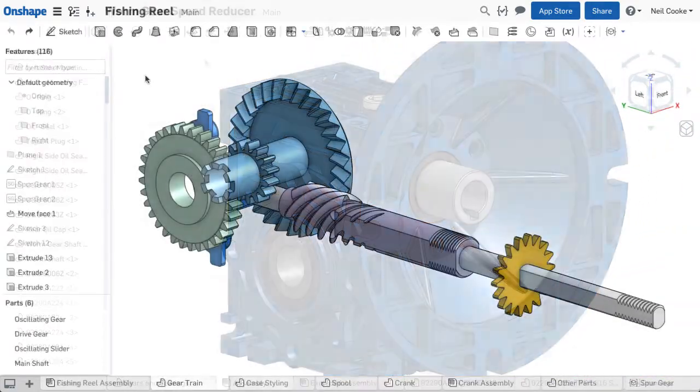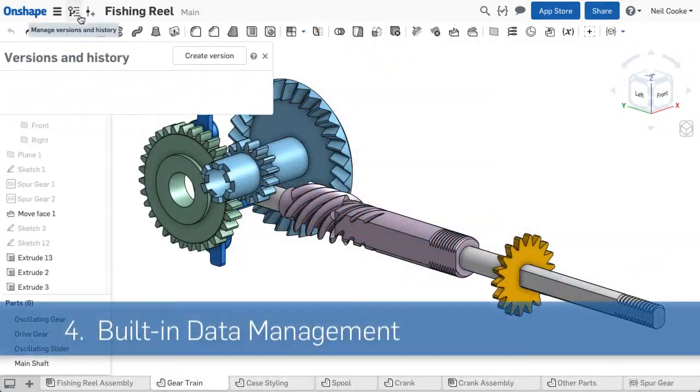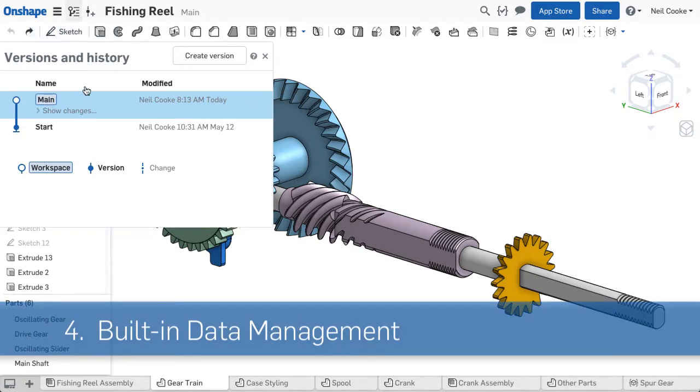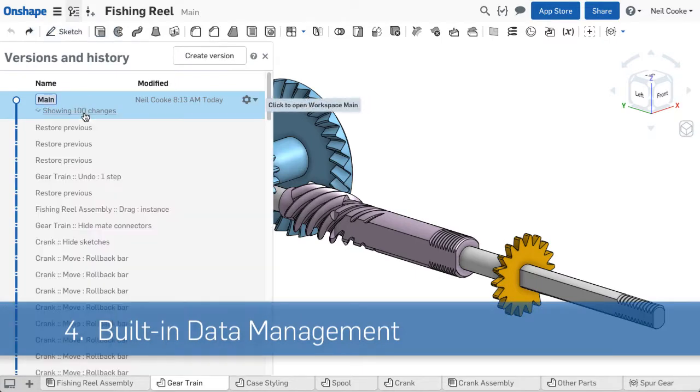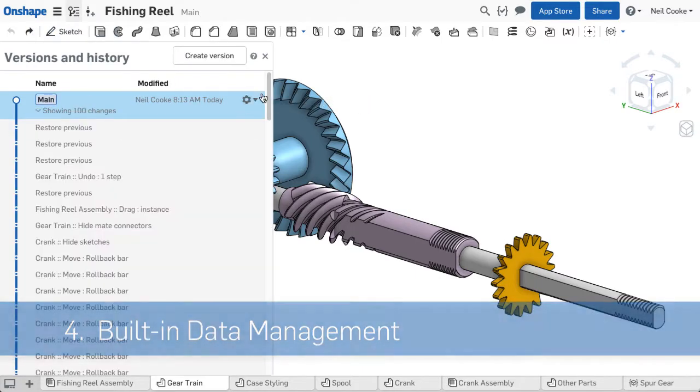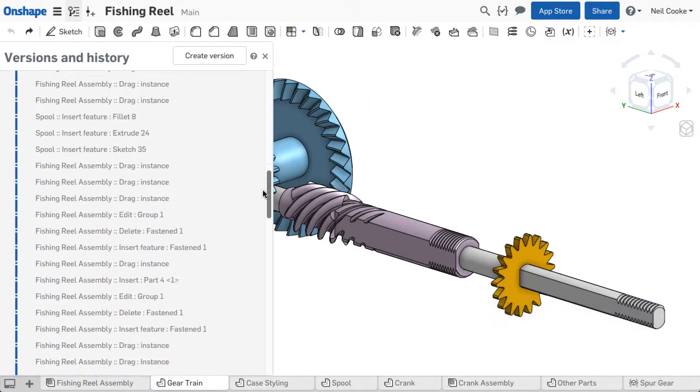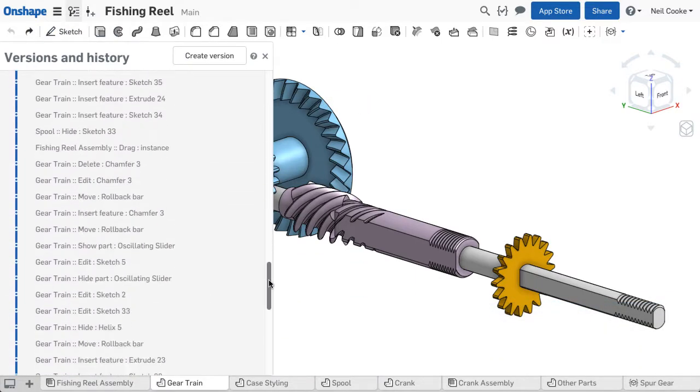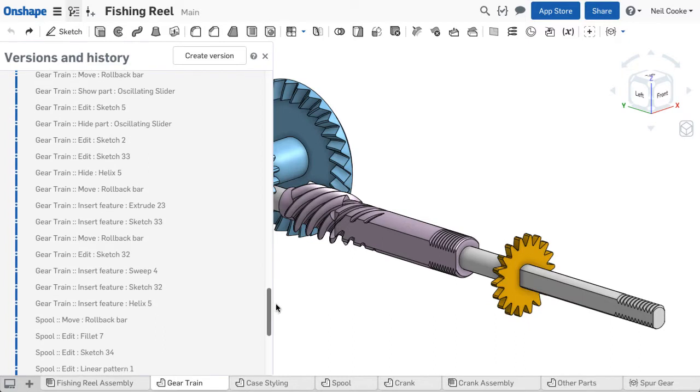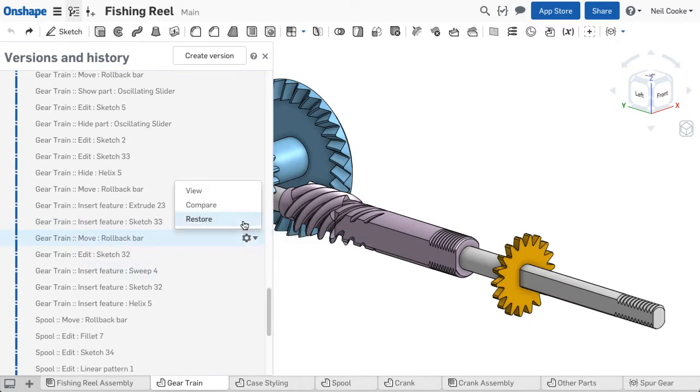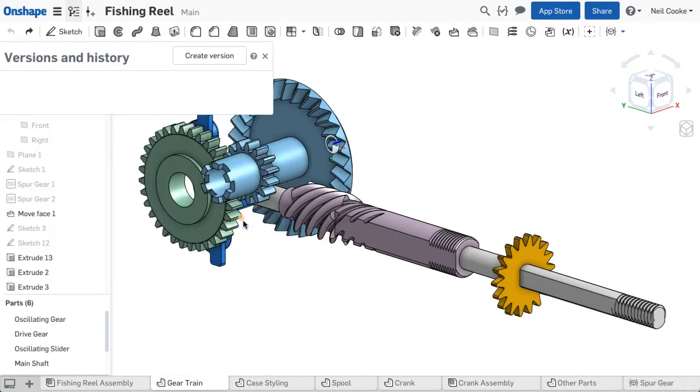With Onshape there's no need to save early and save often. In fact, there is no save button at all. Every edit you make to every tab in your documents is recorded, giving you unlimited undo redo.